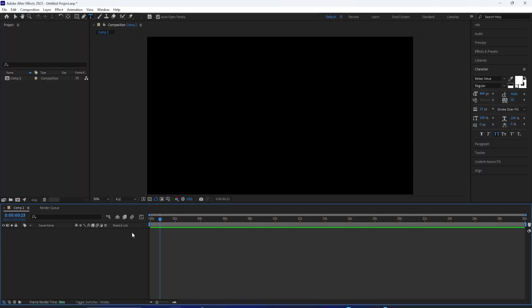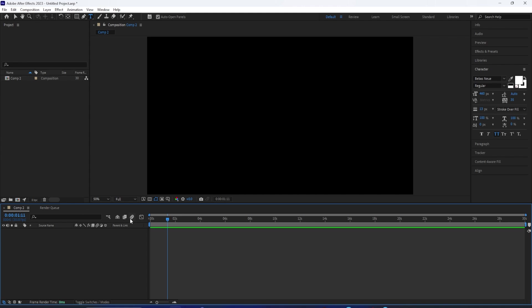You know those scenes in films where the text is randomly generated and then it reveals itself? Well, for this After Effects tutorial, we're going to take a look at how to create the random letter reveal effect.